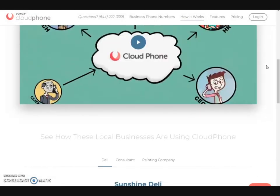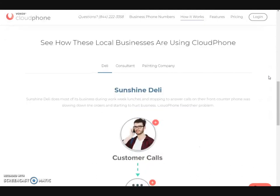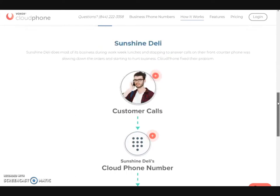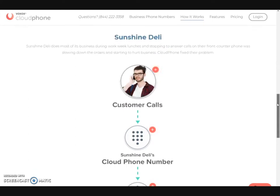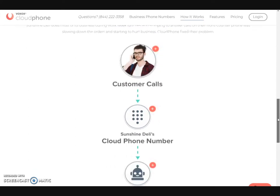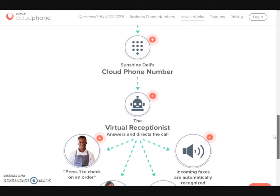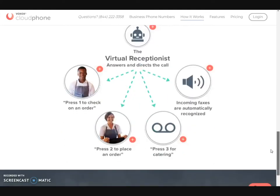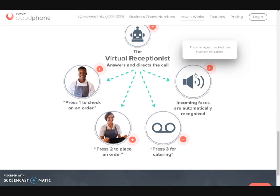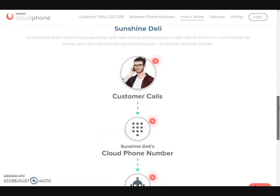And it's pretty much that simple. This is how people are actually using the company — you can look at this and get a better idea. You get a customer call, it goes to the CloudFone number, the receptionist directs them to where they need to be. So you definitely have a lot of different options.